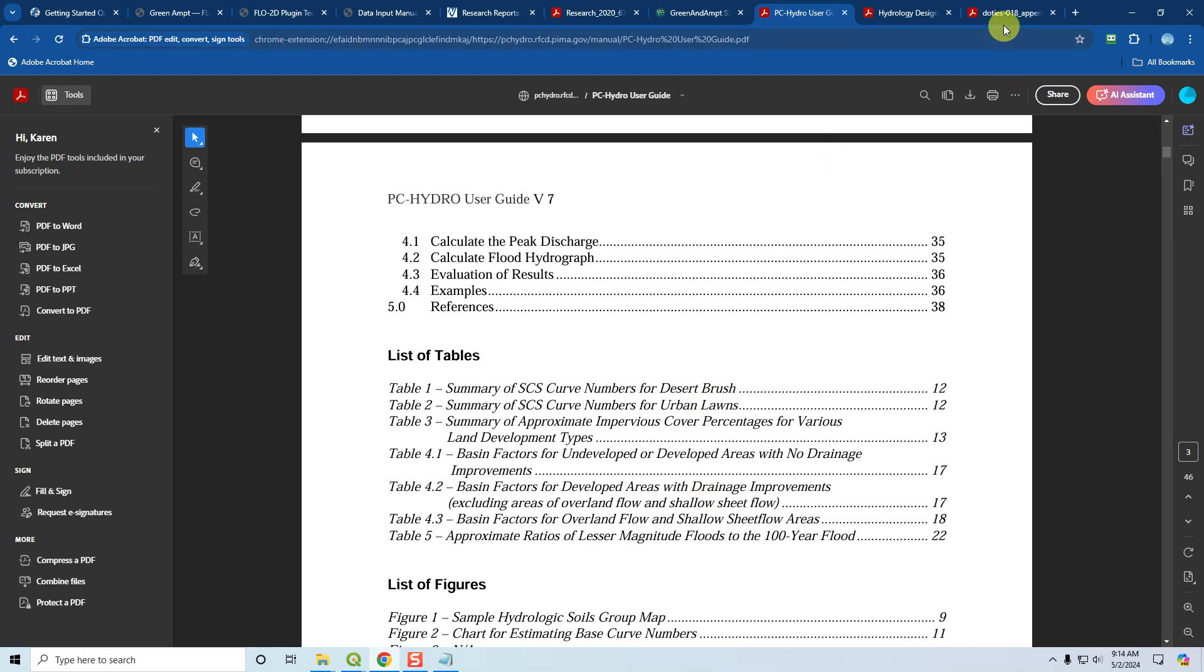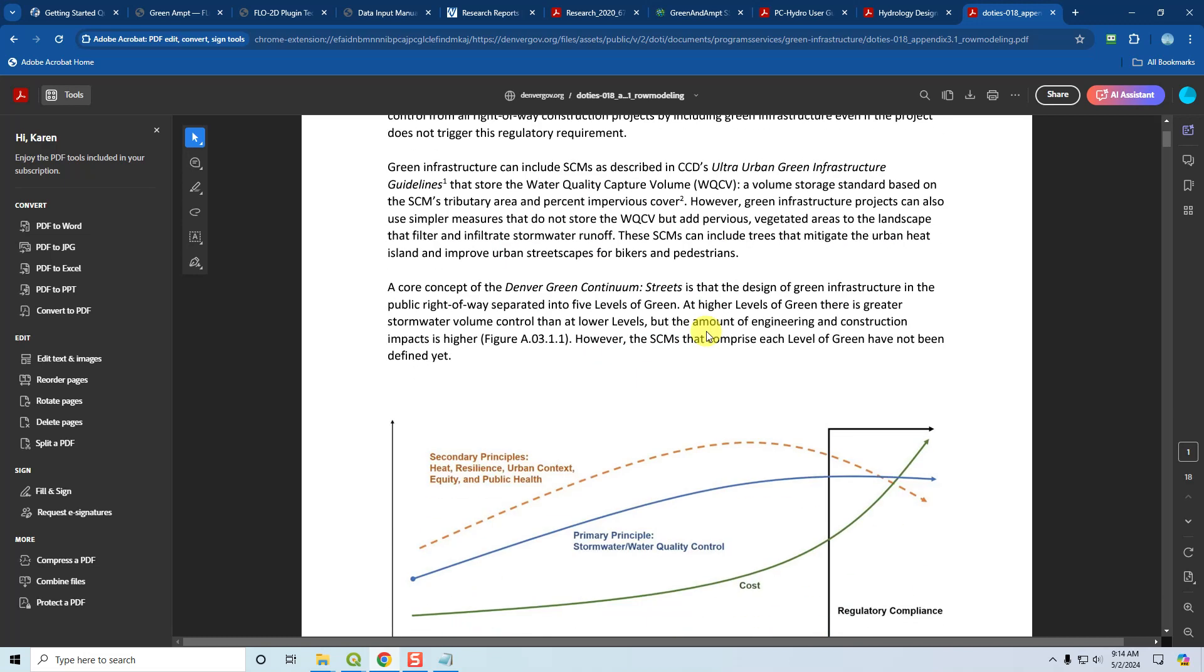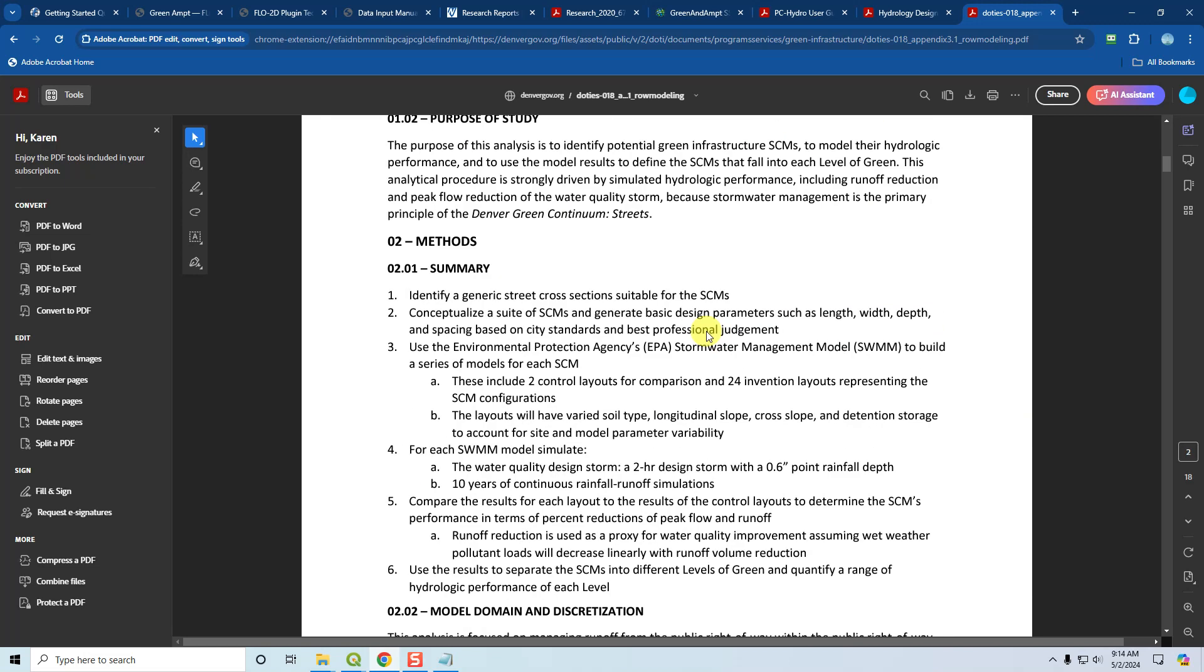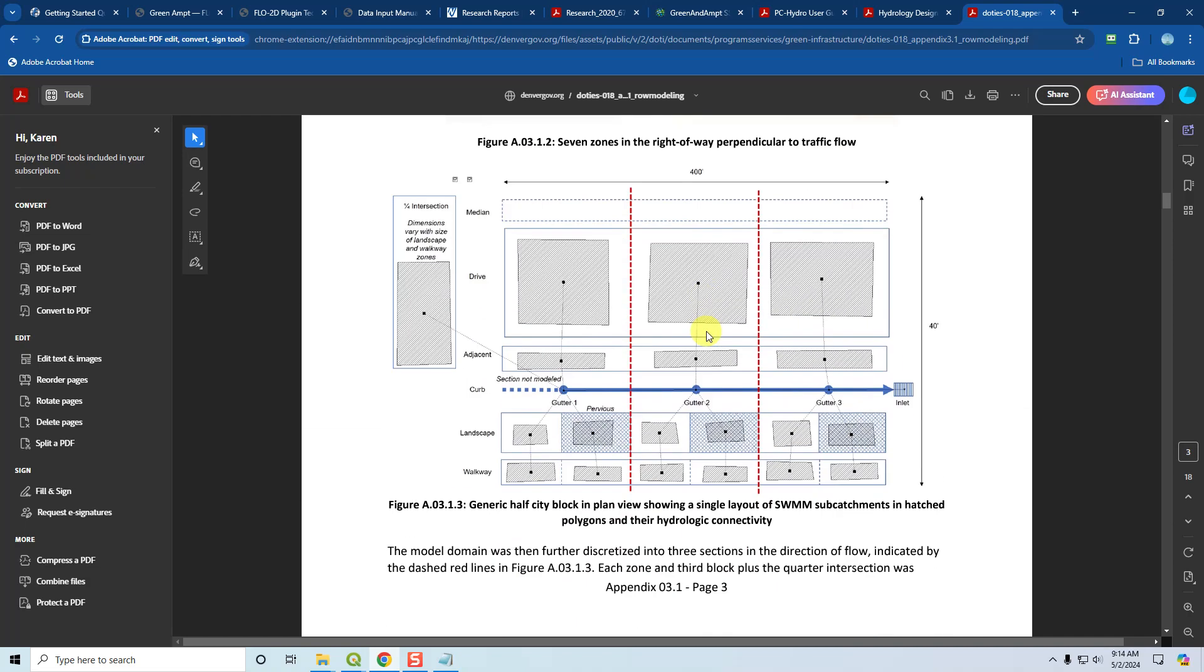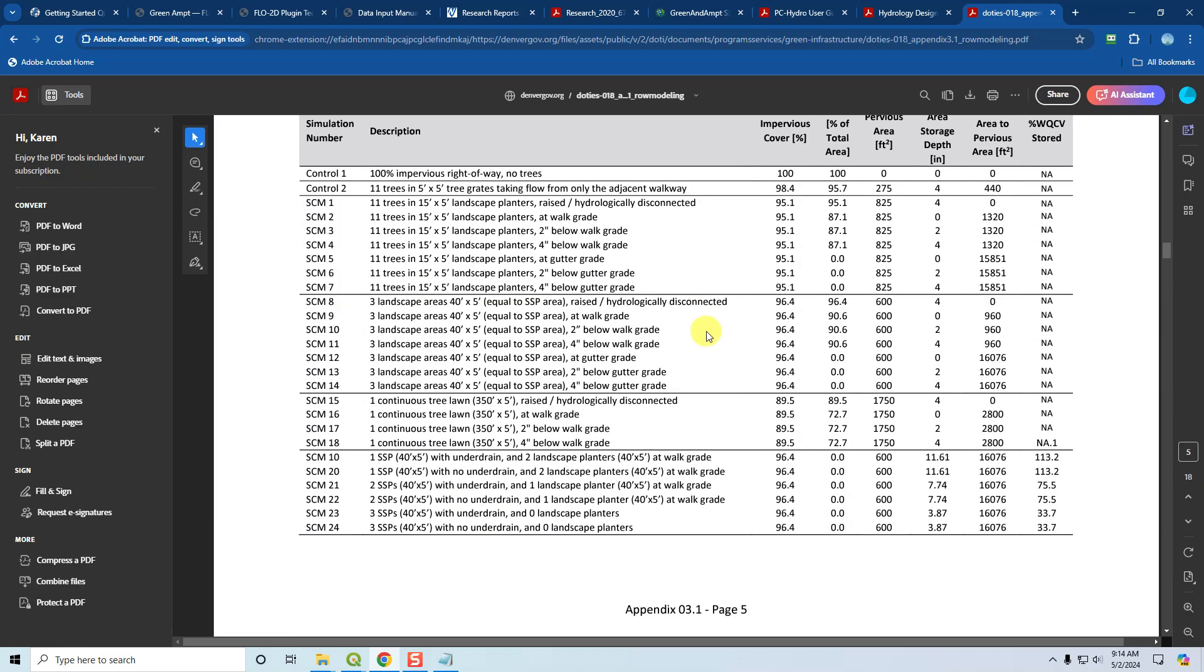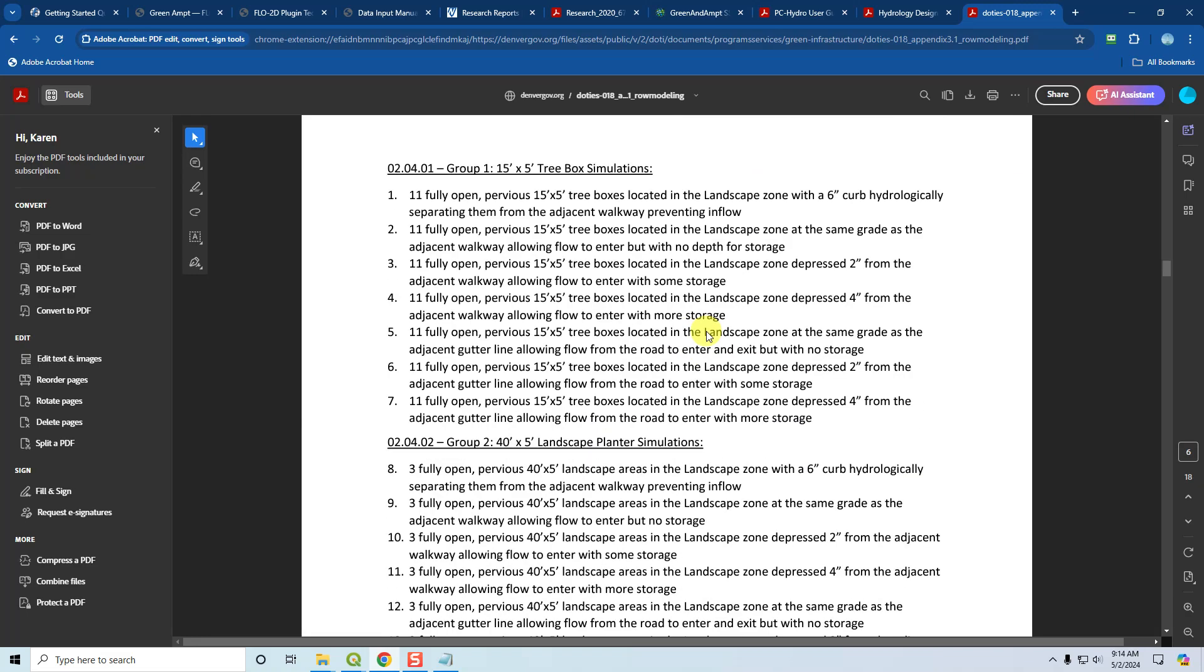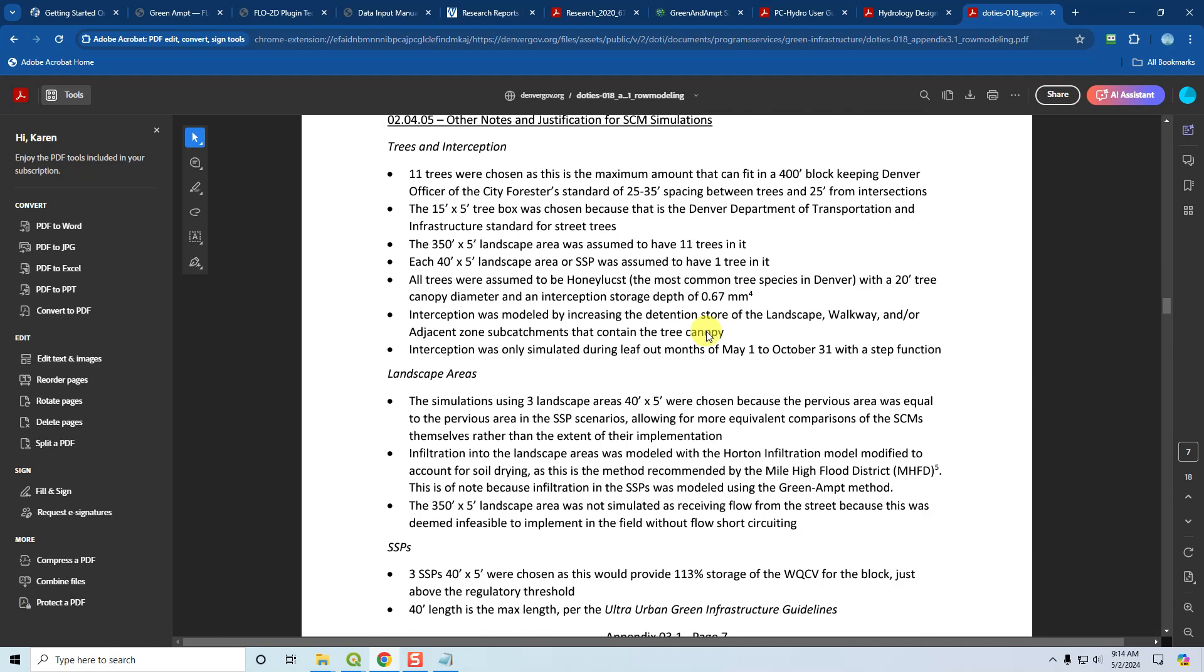And then for Horton, the only people that I am aware of that use Horton is the County of Denver. The city and county of Denver uses Horton and they have a kind of small hydrologic modeling manual here that you can access. I just got this online and you can probably just look up Horton in here and it'll talk about how they use it. I've never really looked at this manual before, so you'll have to figure it out yourself. I don't really use Horton that often.